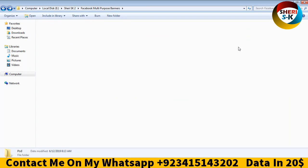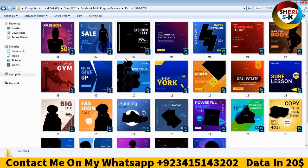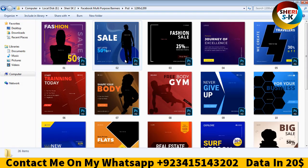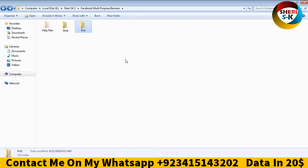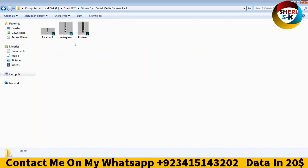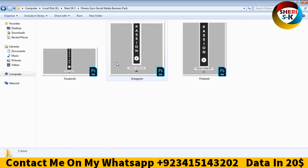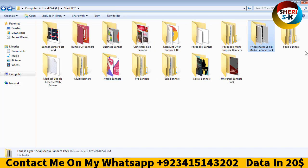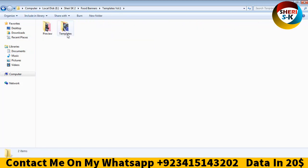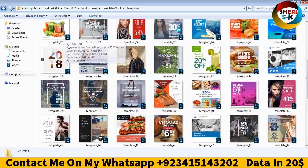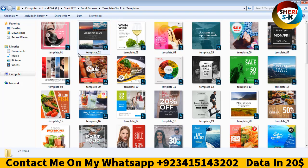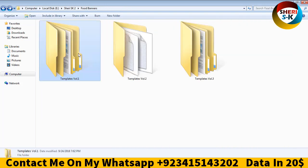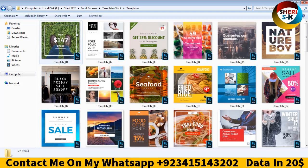PSD is here, two different sizes for Instagram and Facebook. You can change these. Here are Instagram food banners, three template folders. One folder has 72 templates, and here is preview. 72 PSD files.